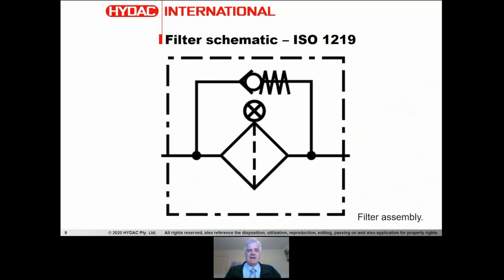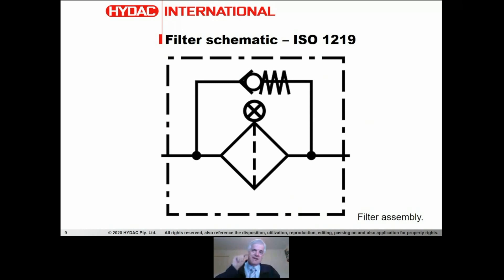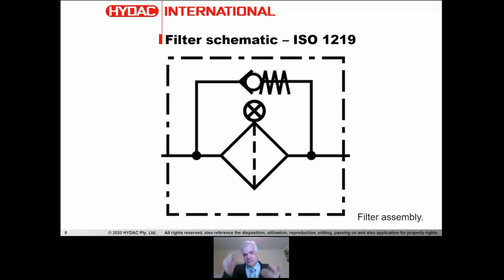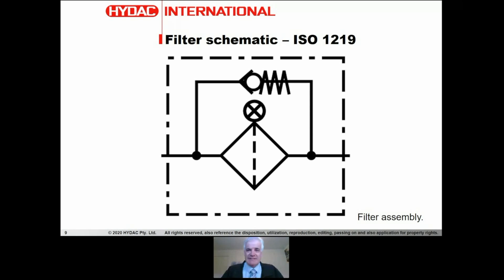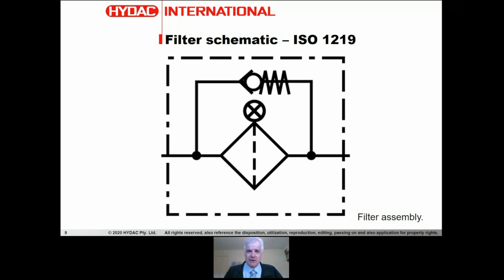The short dash line around an item indicates the limits of a sub-assembly, meaning the whole thing - the filter, the bypass, the indicator, and anything else - is one assembly. That's the symbol for a filter assembly, and it's the one you'll typically see on many hydraulic schematic circuits.